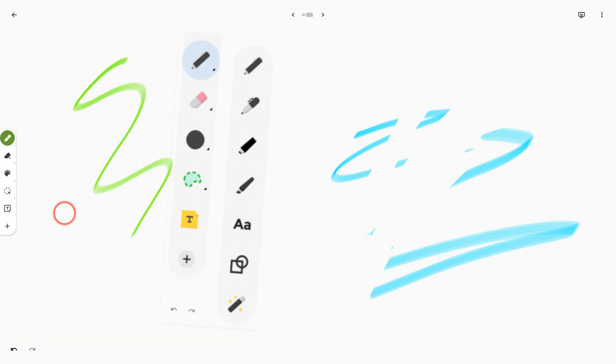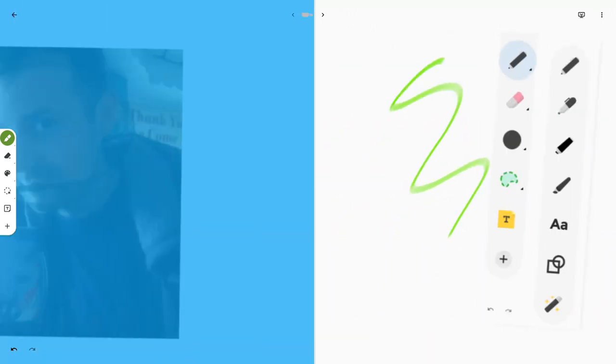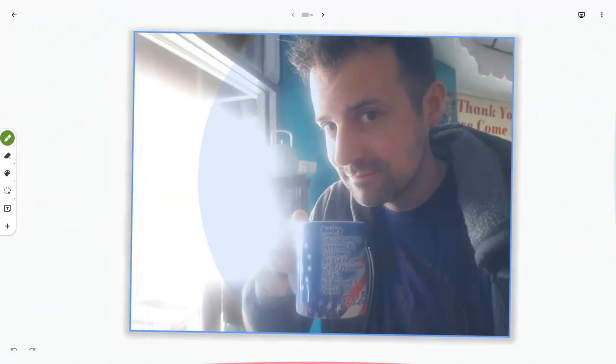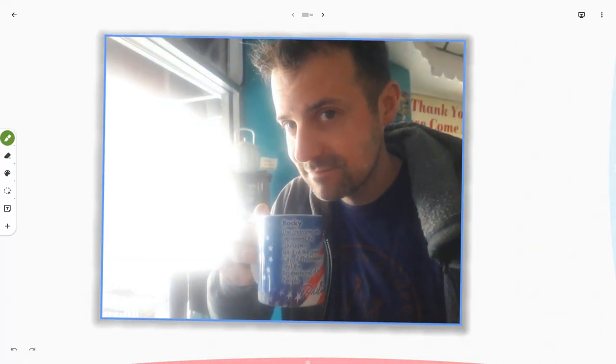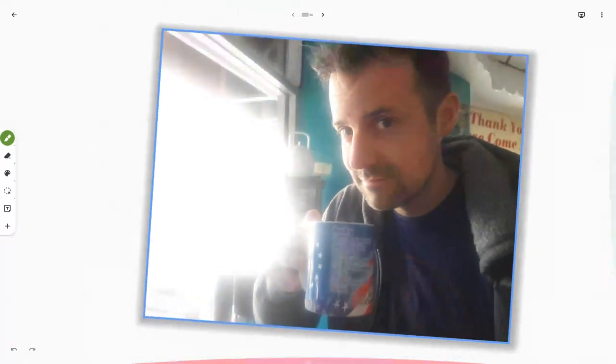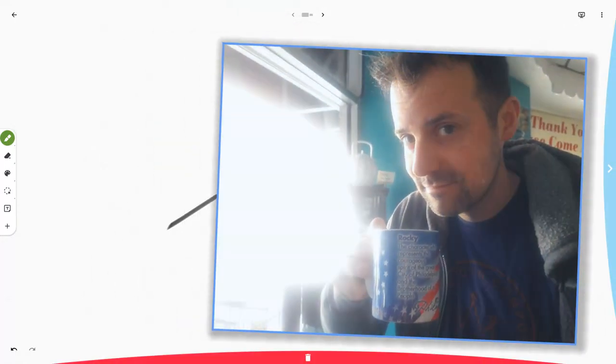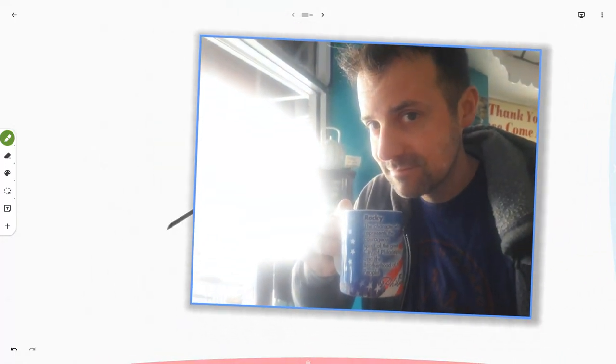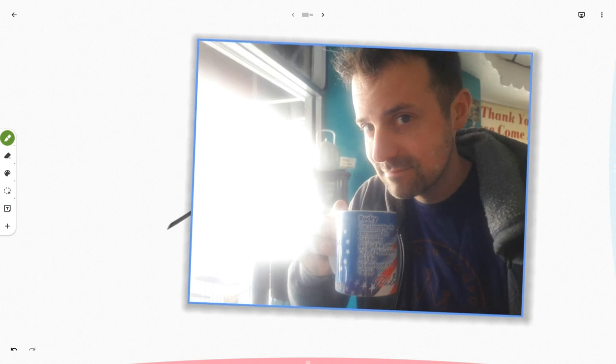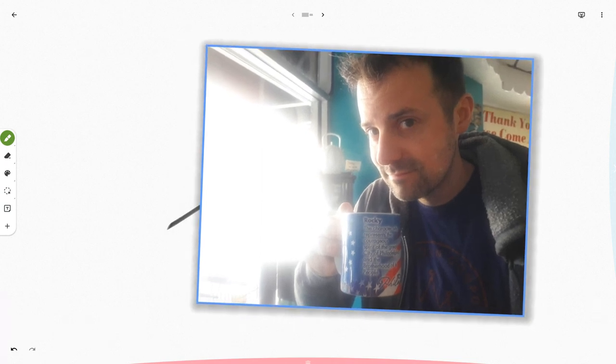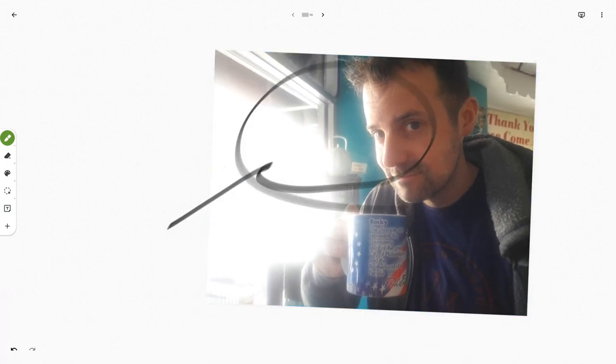If you like this video, please like, share, and subscribe. There I am. I went back to myself there. And if you have any questions, leave a comment or tweet me at Tom E. Mullaney. Thank you so much for watching.